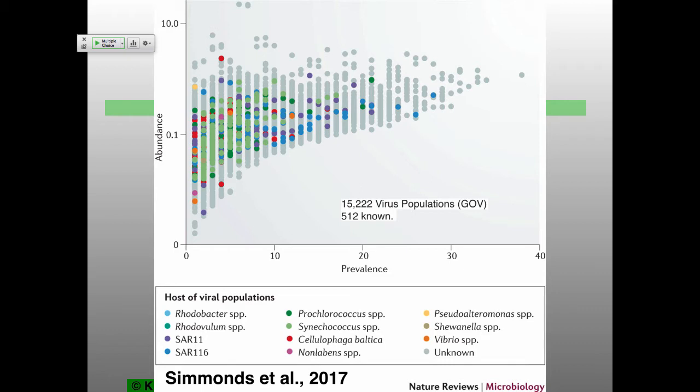Did they sample at different depths for this experiment? In this case they did, but not a huge number of different depths — it was relatively close to the surface because the sailboat was relatively small. But in the few cases where they have gone down to depth, you've seen very similar kinds of data. The basic take-home message is there's a heck of a lot that we really know almost nothing about.